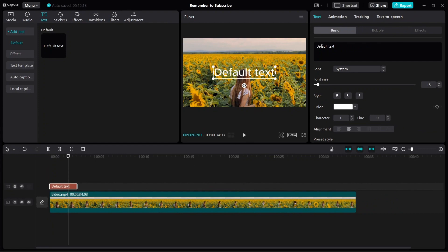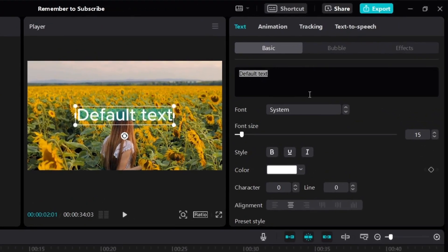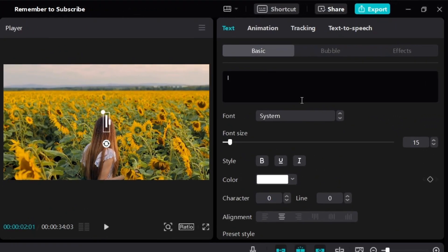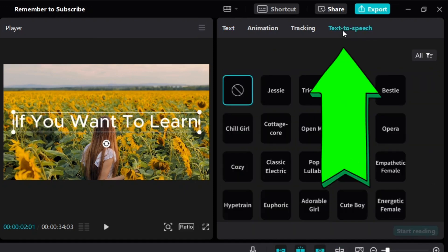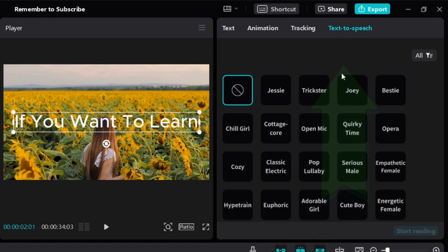So let's go ahead and change the text. I want to say something like 'if you want to learn.' So to add text to speech to your video, just click on text to speech.